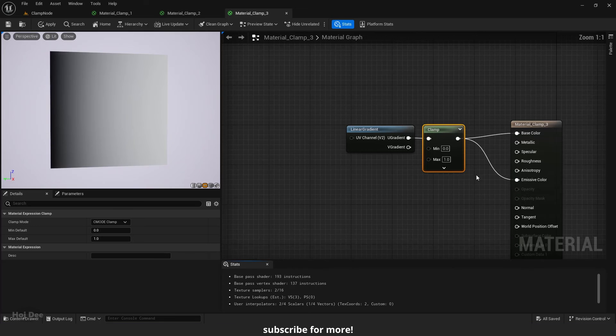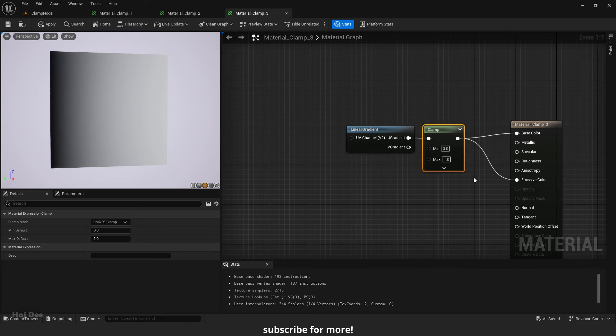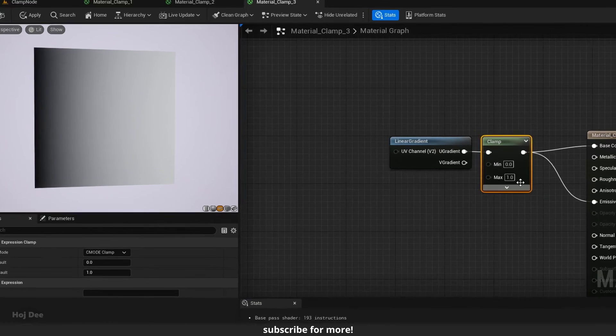By default, it is set to a 0 to 1 range. So the result won't be any different.